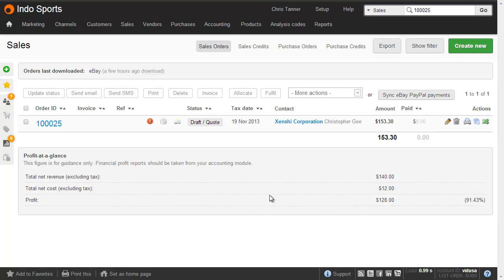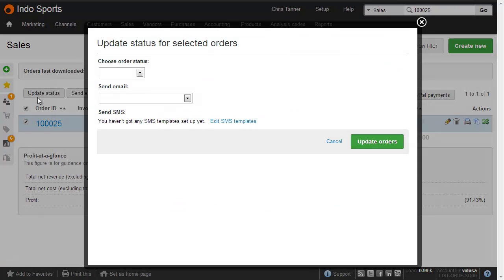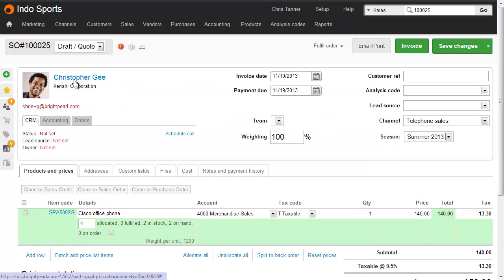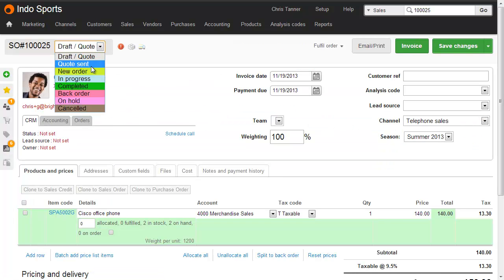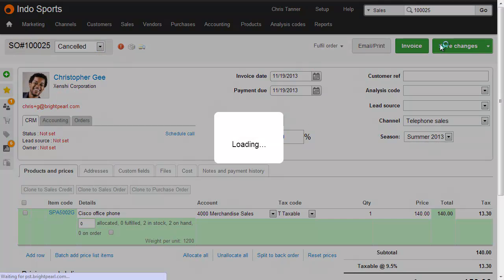If you have a draft sale or an estimate or a quote that's not had any payment taken against it, which we can see here, and similarly is not allocated or fulfilled or shipped, then all you need to do is update the sales status to Cancelled. And you can either do that from the Sales List using the Batch Actions, or you can drop into the sale, select the Cancelled status, and then Save Changes.